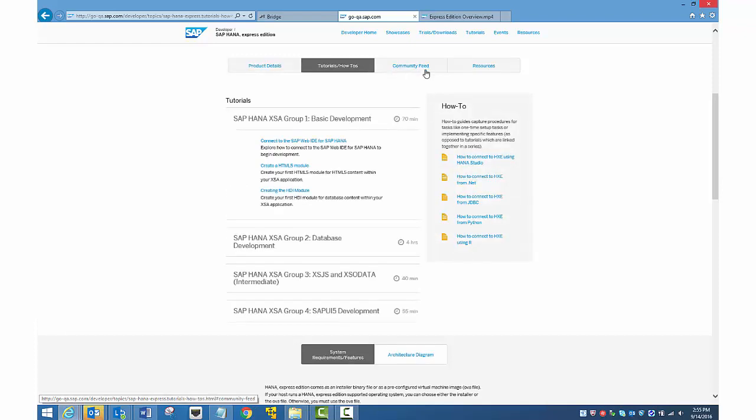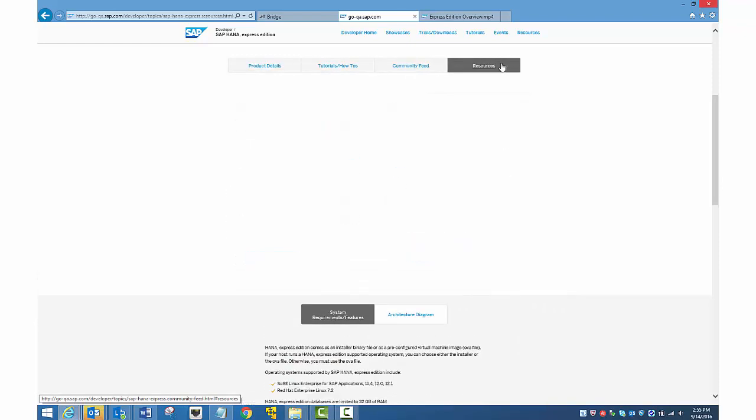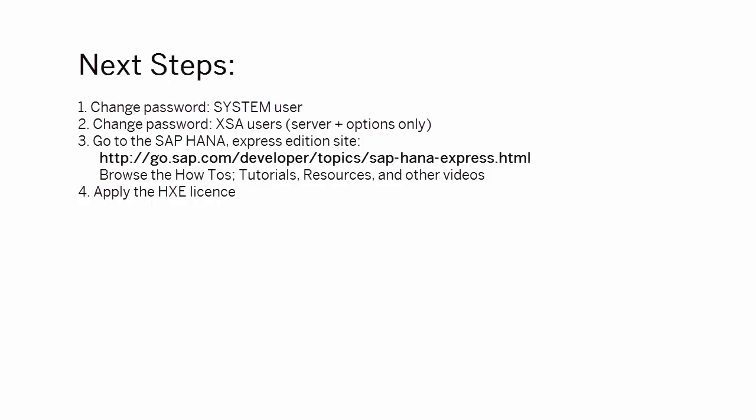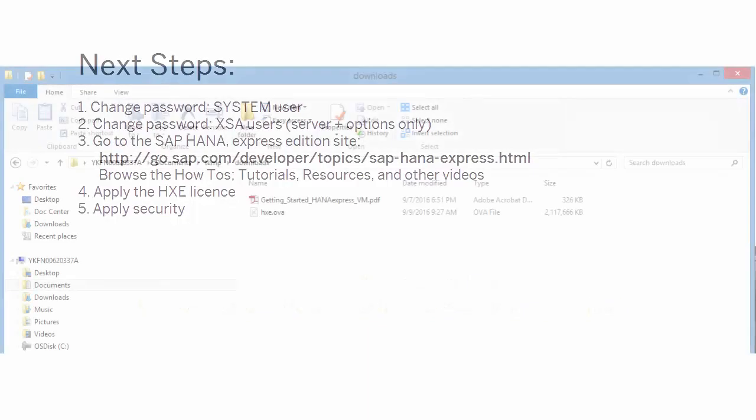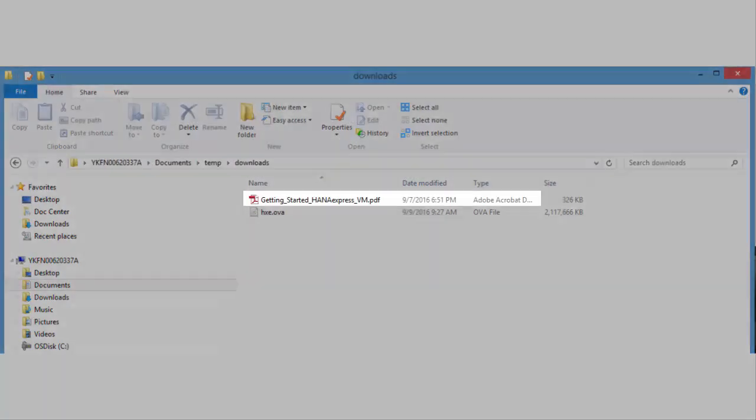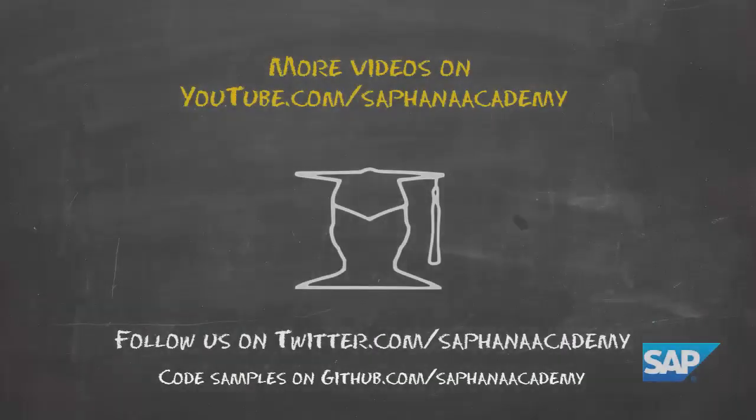Next, you'll want to apply the HXE license so your installation doesn't expire after the default grace period. Instructions for both the HXE license and applying security are found in the Getting Started tutorial. You can find the tutorial on the website and also on your machine. You downloaded the Getting Started tutorial in PDF format when you downloaded the OVA file. Thank you for watching this video.